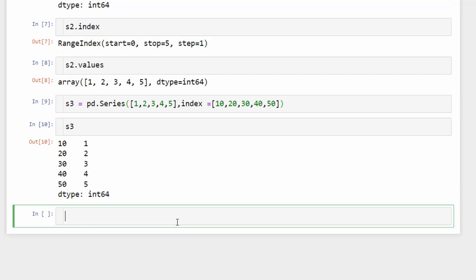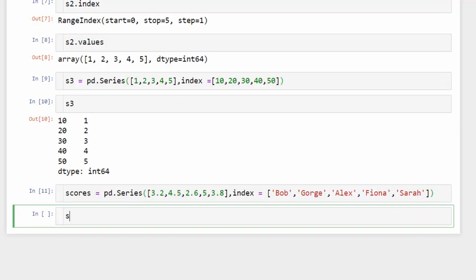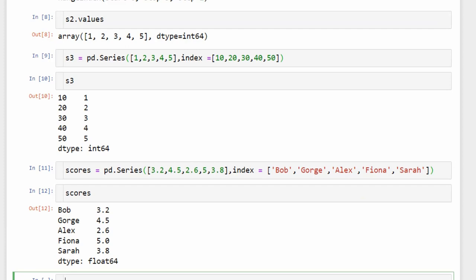Sometimes you need a string index. For example, suppose you want to create a Series where indexes are the names of students and the values are their scores. Define 'scores = pd.Series([3.2, 4.5, 2.6, 5, 3.8], index=["Bob", "George", "Alex", "Fiona", "Sarah"])'. The result shows the names as indexes in the left column and scores as values in the right column. You can access 'scores.index' and 'scores.values' separately.